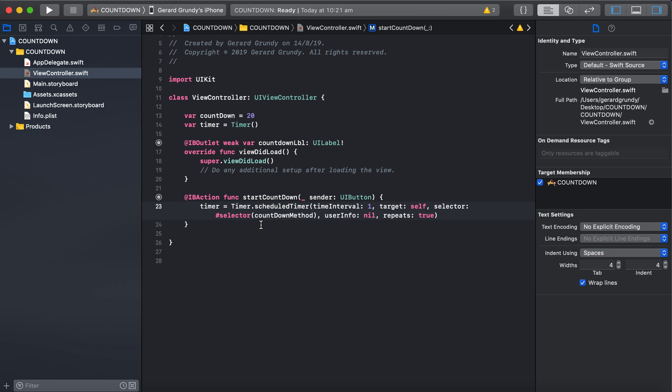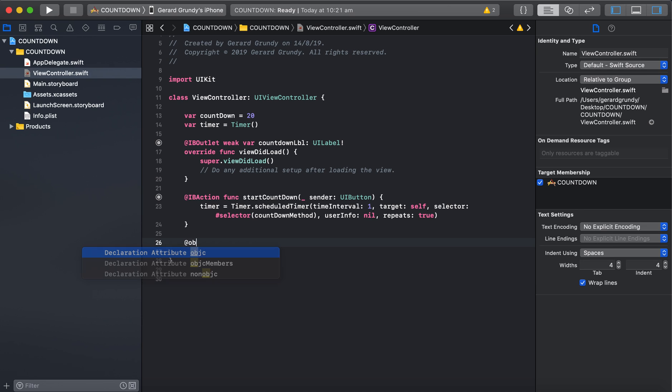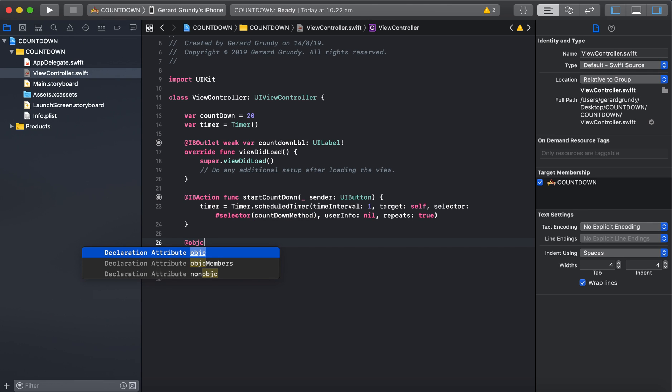Alright. So it's going to trigger that. Now we have to create an at objective C method, which is going to be this one. So at objective C function. And don't worry if you stuff up that function. It'll just ask. It'll say, oh, this is a objective C function. You have to put that in front. Okay. And that happens with button actions as well.